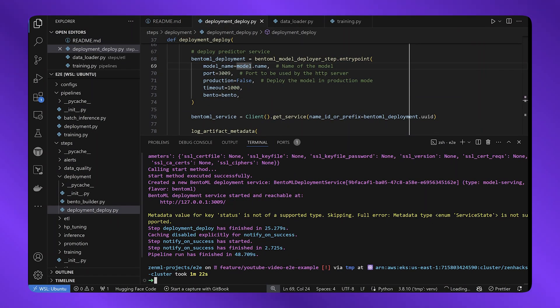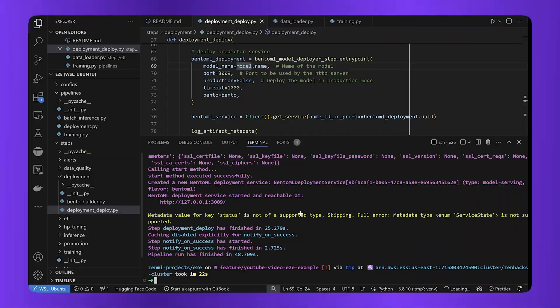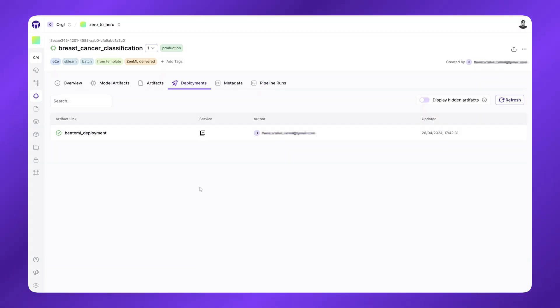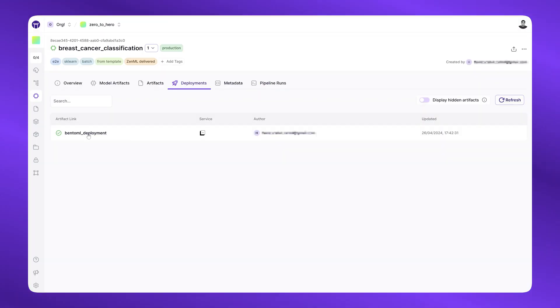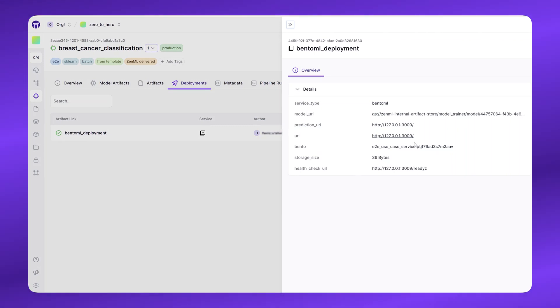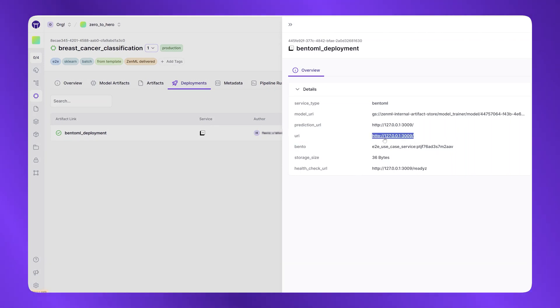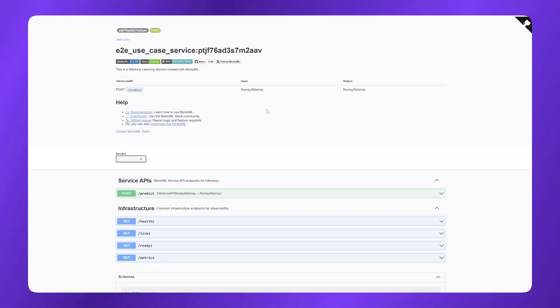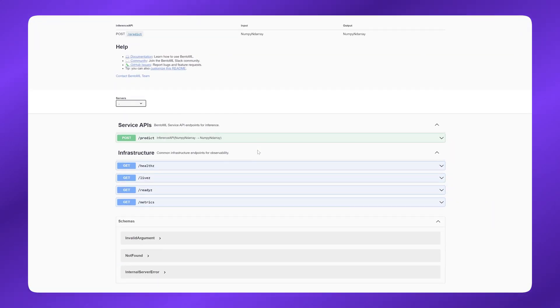So my model got deployed locally. And if I navigate back to my ZenML dashboard, I can see that it's registered as a service here in the ZenML dashboard again, the central source of truth. I can now click into my URI and see my prediction service here deployed.